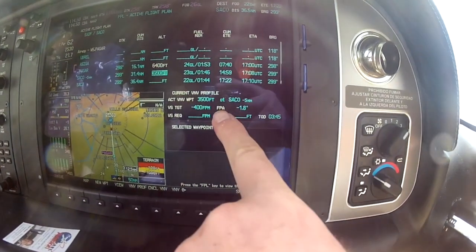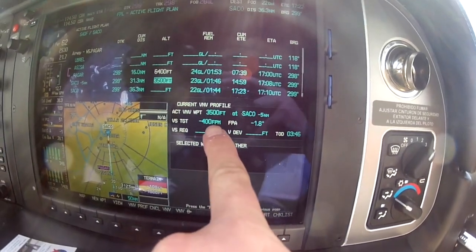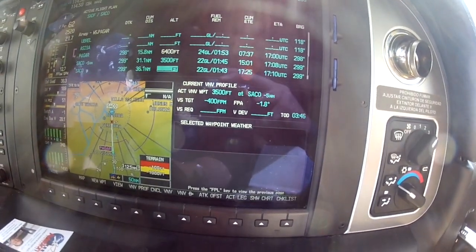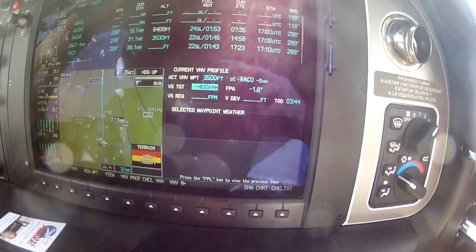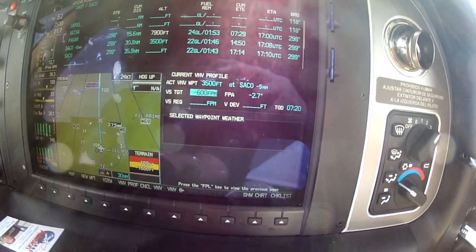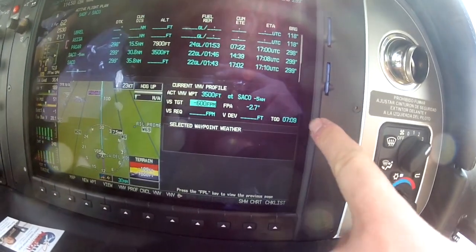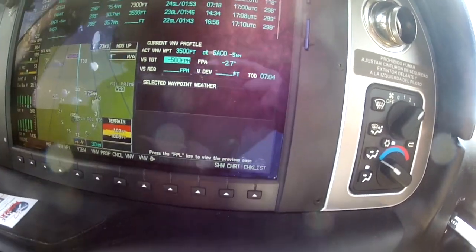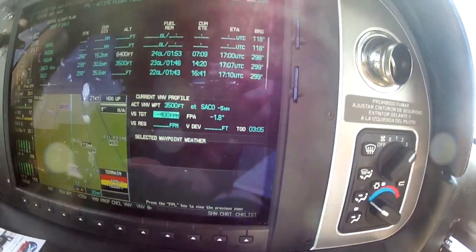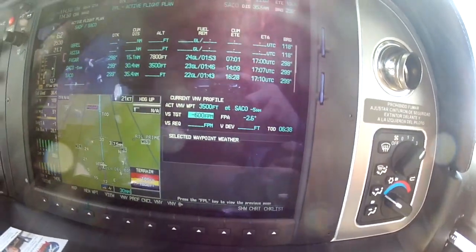There's also a current VNAV profile box, and that's what we're going to go down to. The vertical speed target right now is 400 feet per minute. I'm going to go down and change that — let's change it to 600 for fun. I'm just going to dial to 600 feet, and that's going to change the angle as well, and it also changes your top of descent point. So you can see when we were at 400 before, we were about three minutes out from our top of descent. I moved to 600 and obviously the top of descent gets slightly farther away.